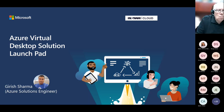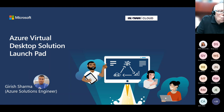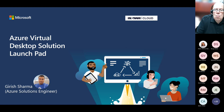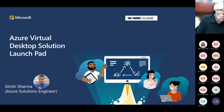I'll now hand it off to Girish, you can get us started. Thank you. If you can confirm you can see my screen, the deck I'm sharing, and you can hear me? Yes, I can see your screen and hear you. Awesome. Thank you.